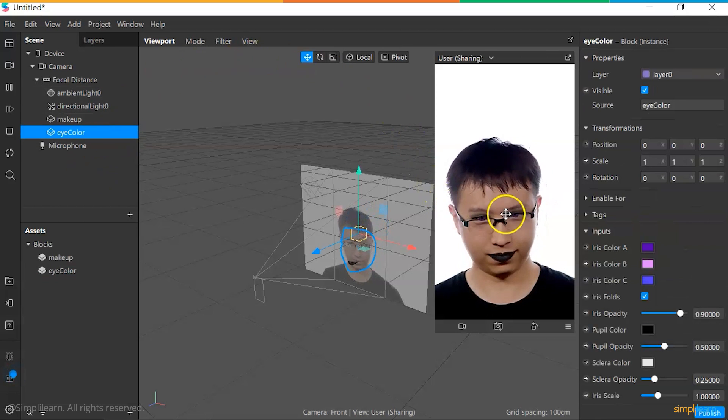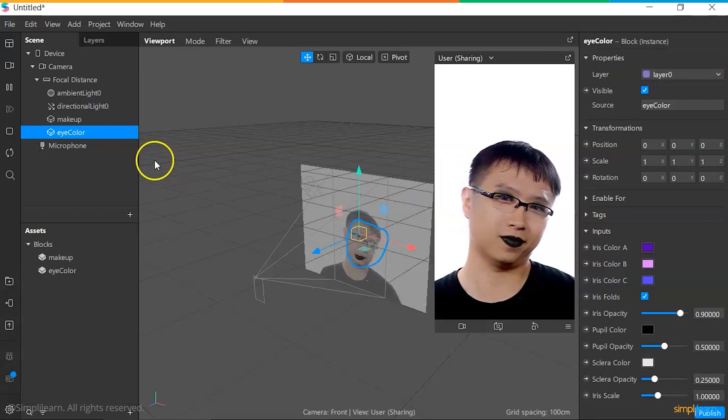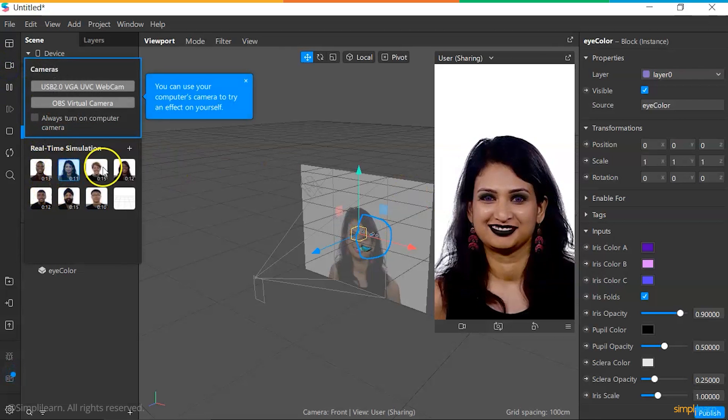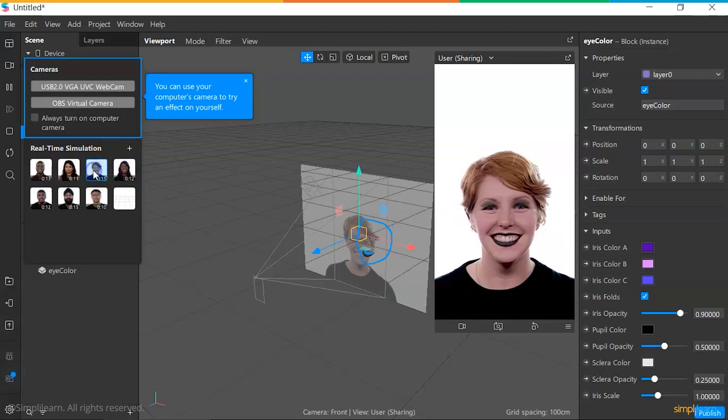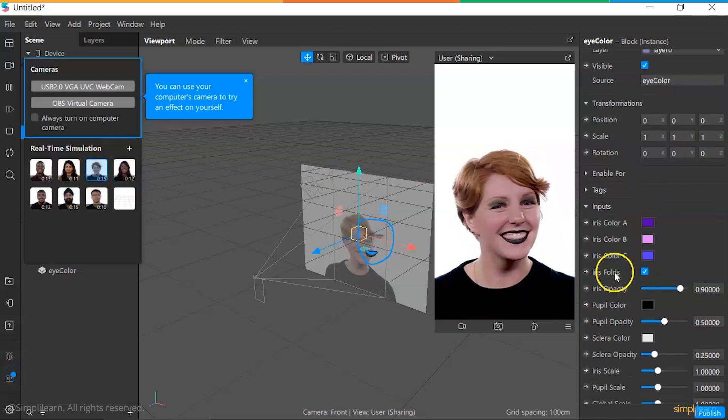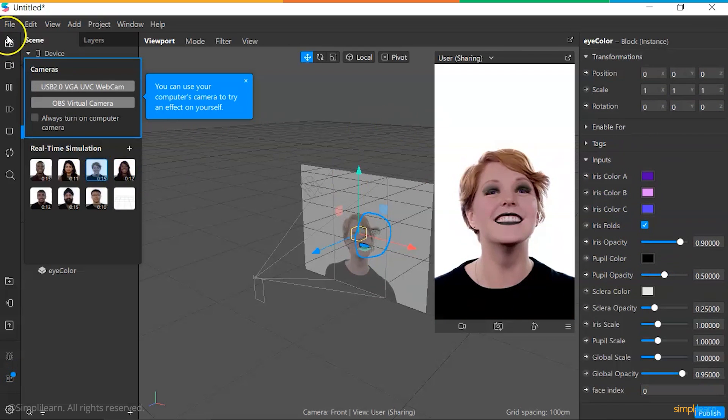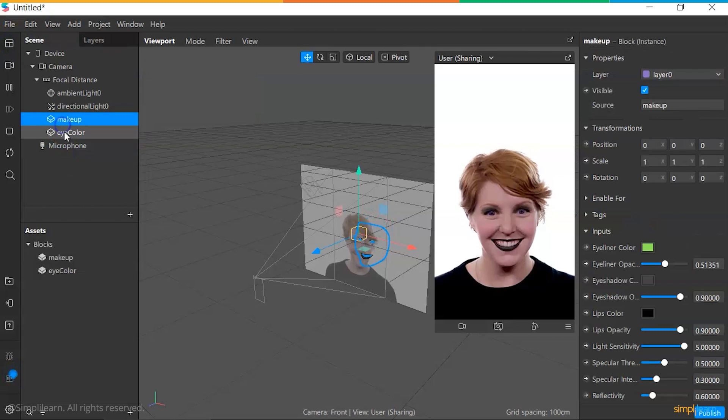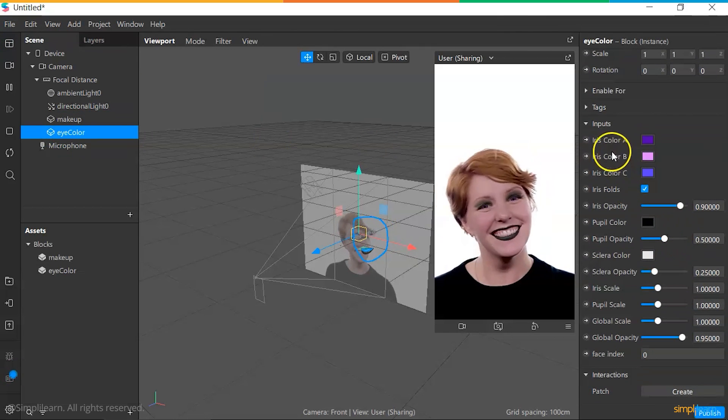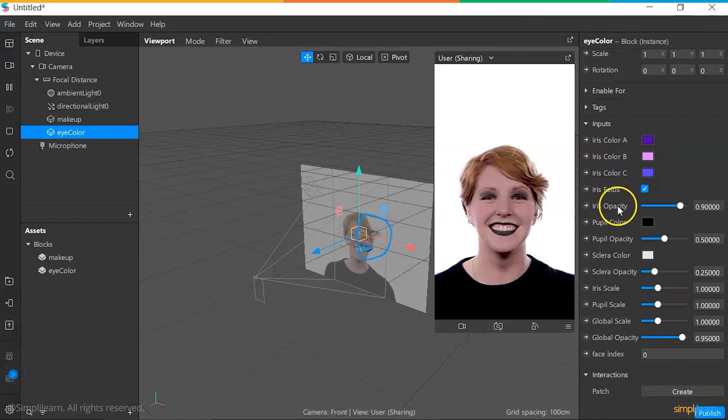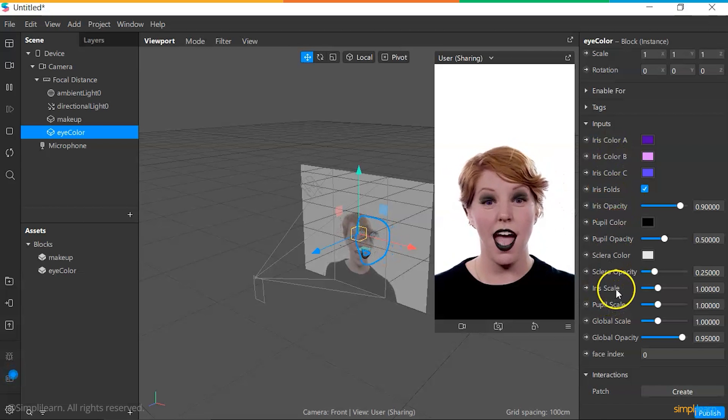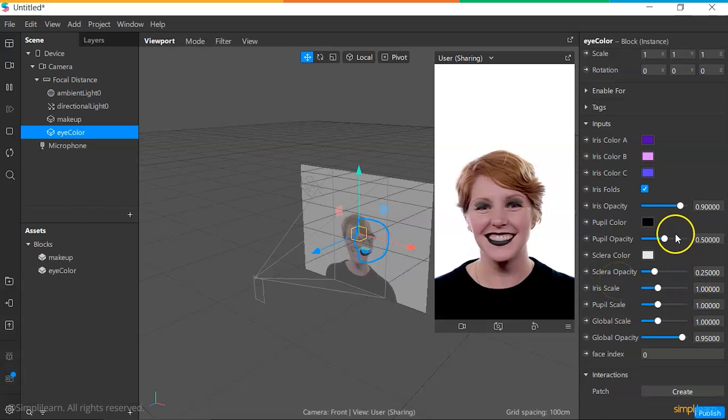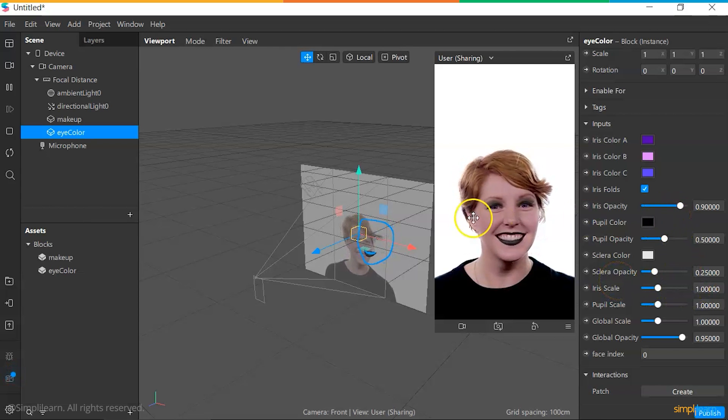There has been a change in the eye color of the model. We can change across different variables and different camera models to show the effect more clearly. Particularly for the eye color effect, you can see what are the different parameters that can be adjusted, be it iris colors, the iris opacity, the iris scale, etc. This is how you can create your first AR effect on the Spark AR Studio.